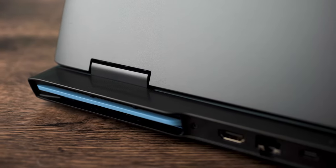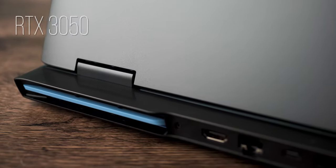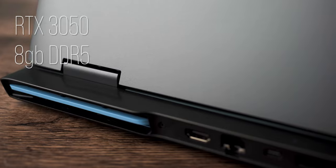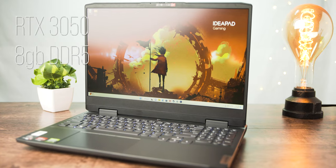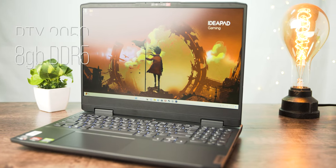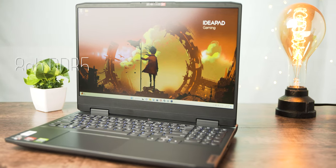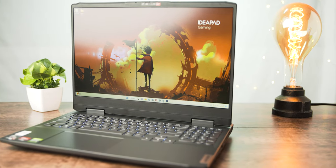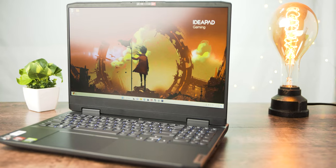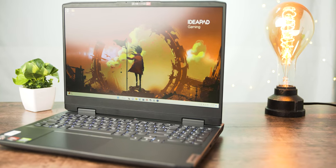An RTX 3050 and 8GB of upgradable RAM. And this is the big part, a 15-inch, 120Hz, 1080p IPS display.